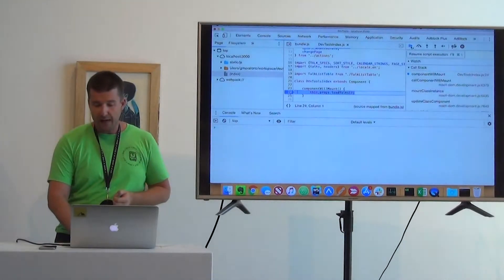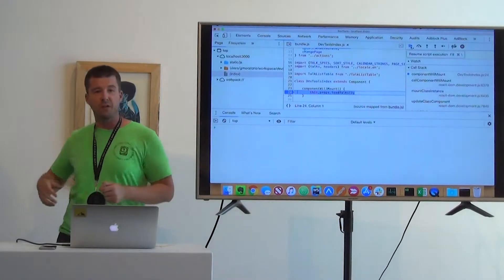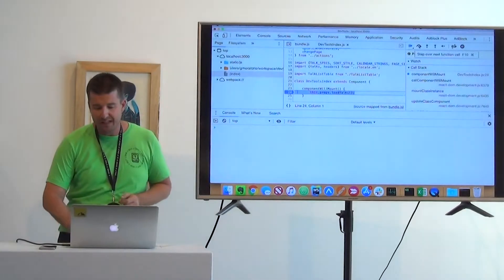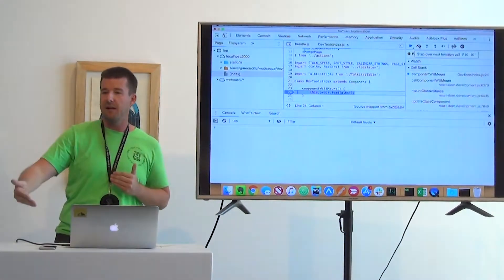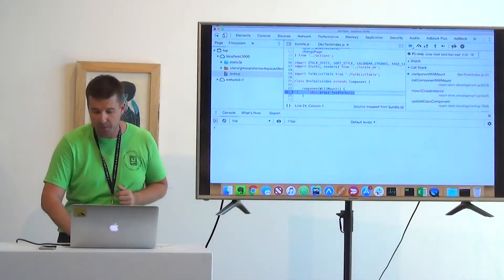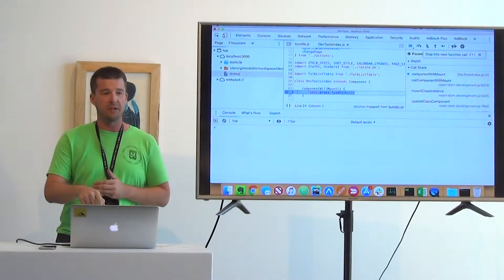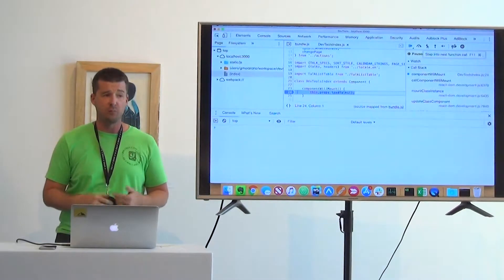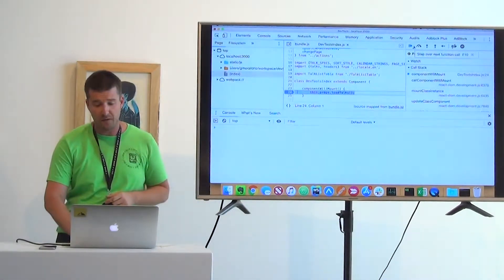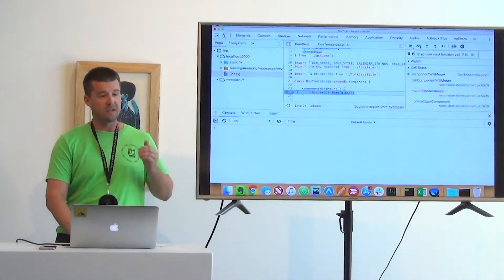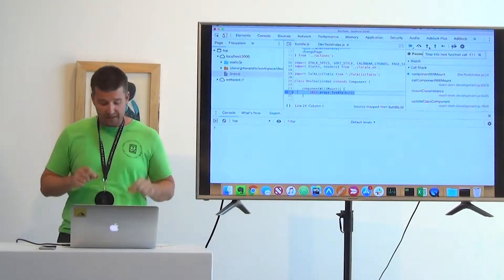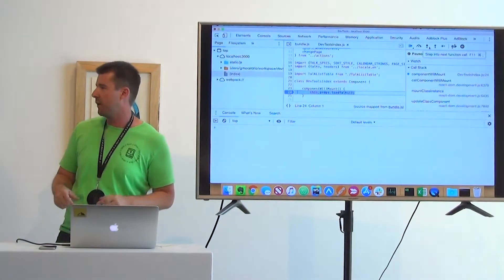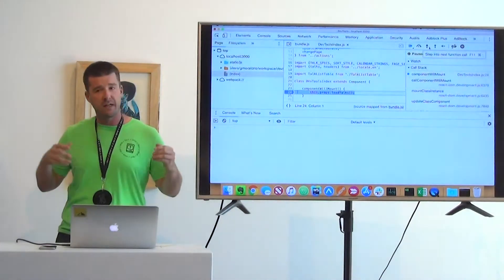We now have a few different things we can do. I call this hitting play: we can resume script execution and it'll keep playing until it hits the next breakpoint. We can step over this line and move to the next synchronous line, or we can step into and drill into this function to see what's going on behind the scenes. All three have shortcuts: Command-backslash to play through, Command-single-quote to step over, and Command-semicolon to step in.